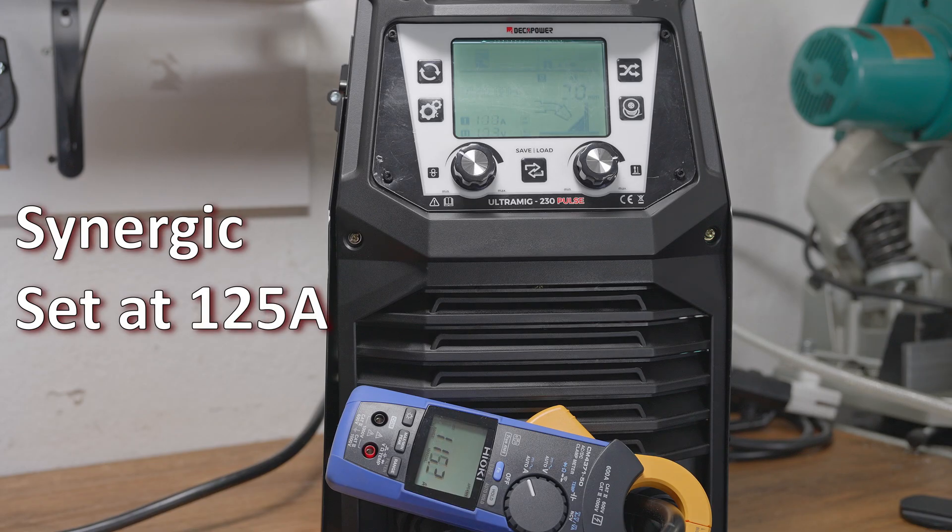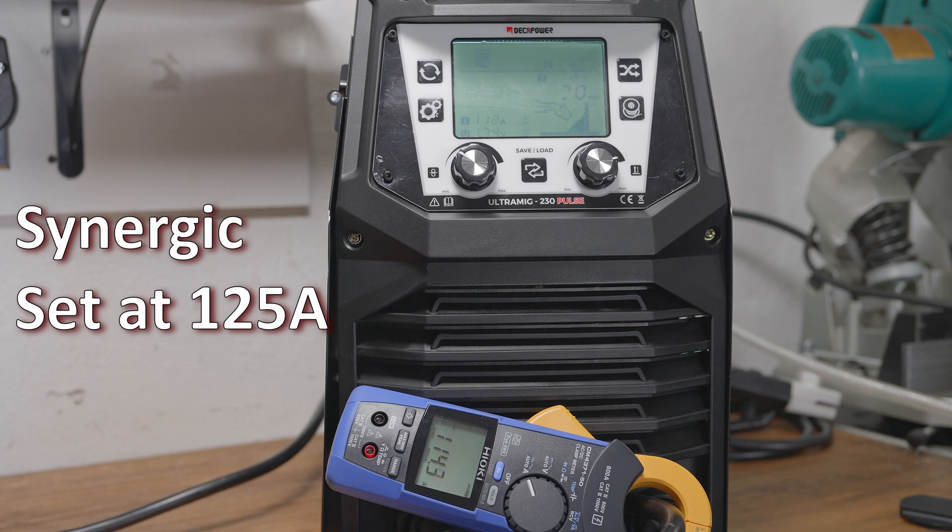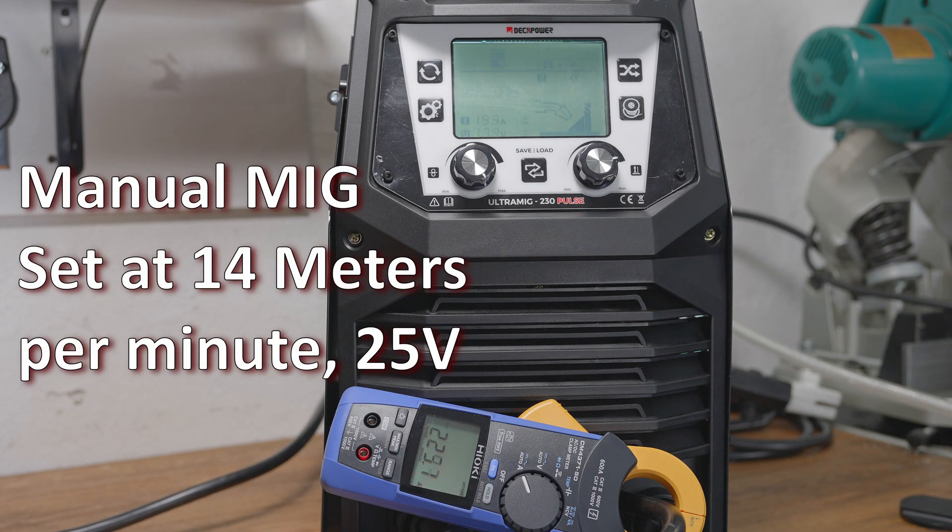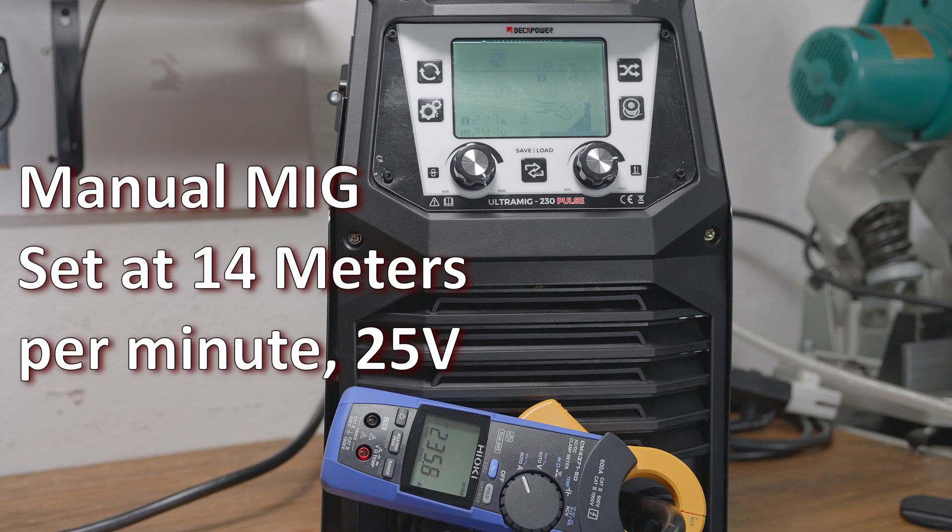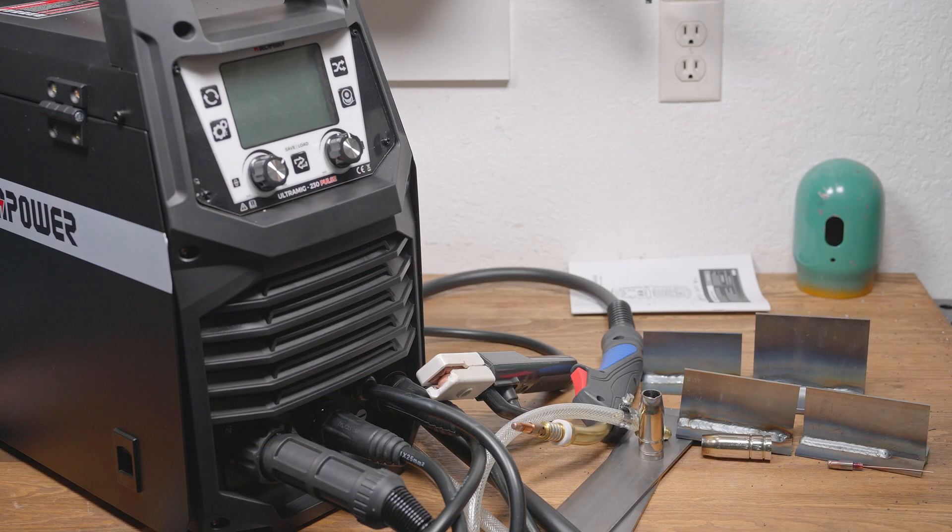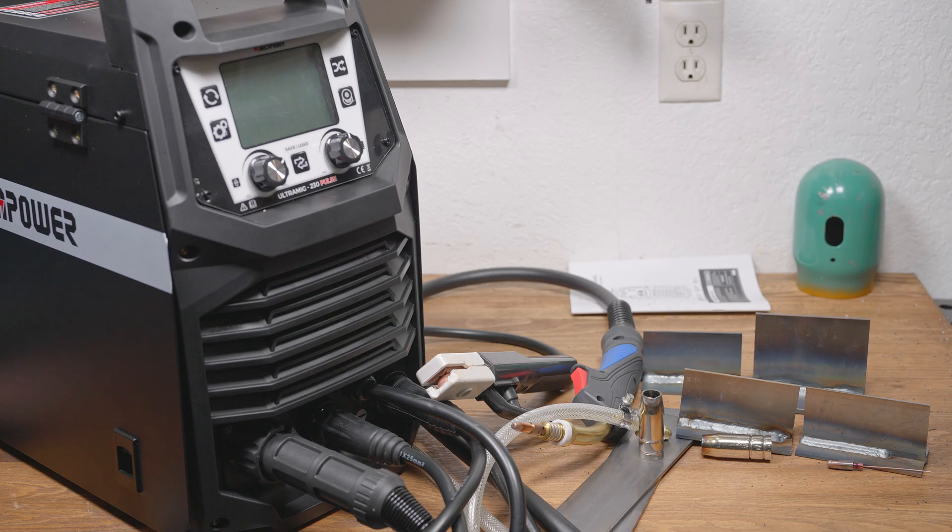In manual MIG mode, you can go a bit higher on the settings than it goes in synergic mode. And turned up just a bit from the synergic settings, it was outputting 230 amps no problem. So it is more than capable of the 230 amps it claims. And it ran smooth at that amperage.